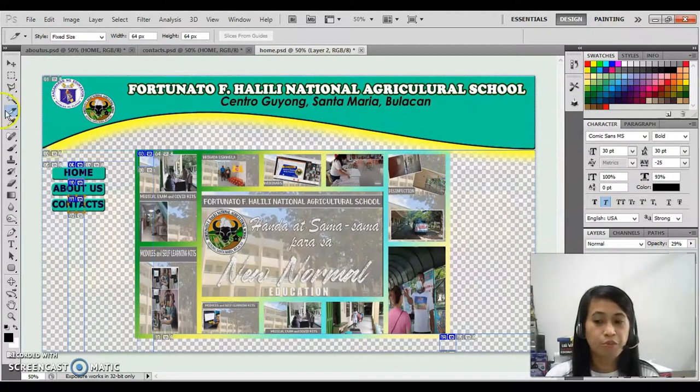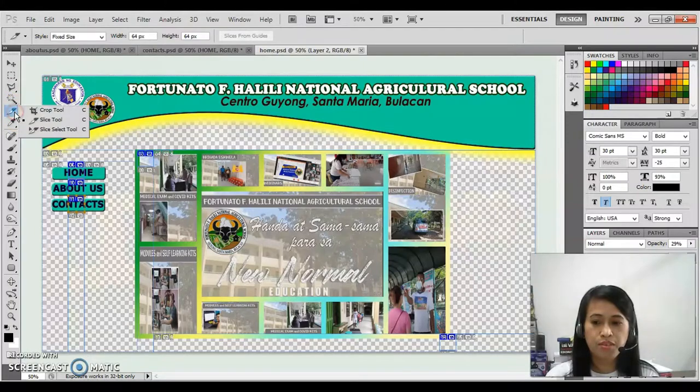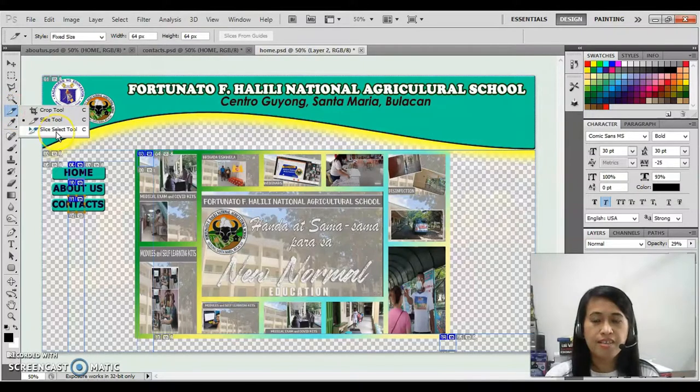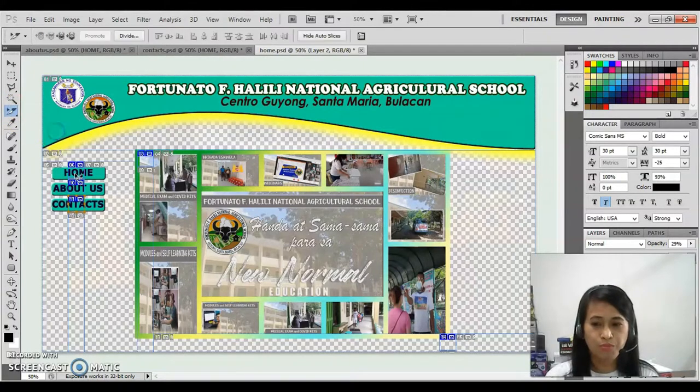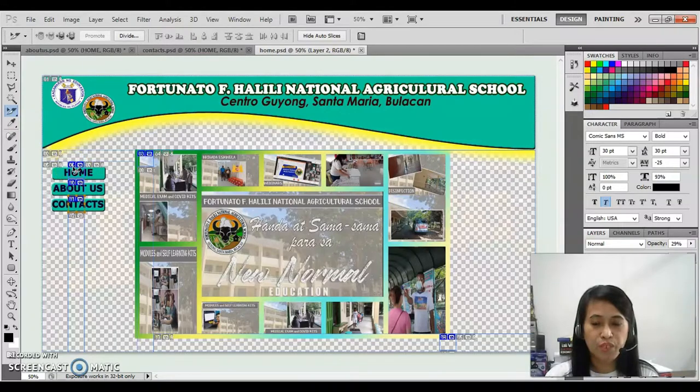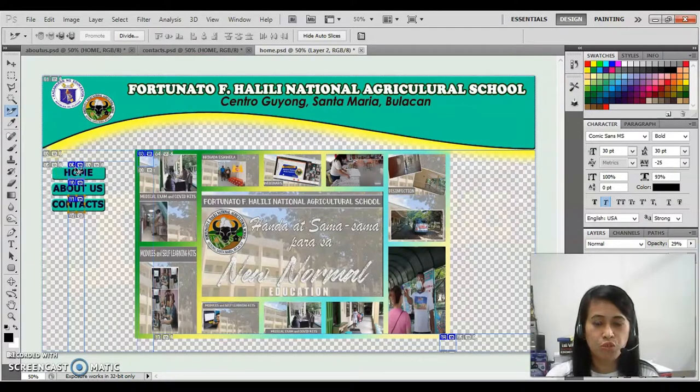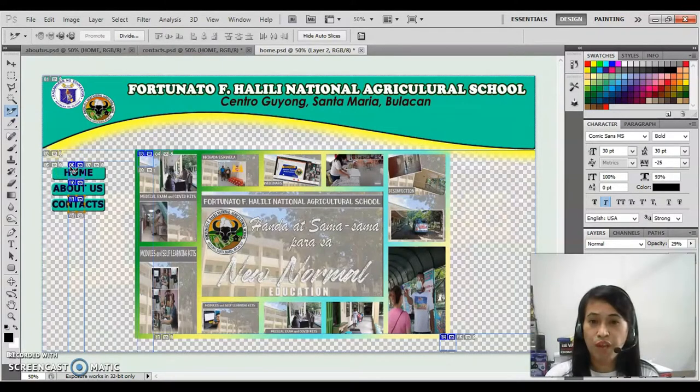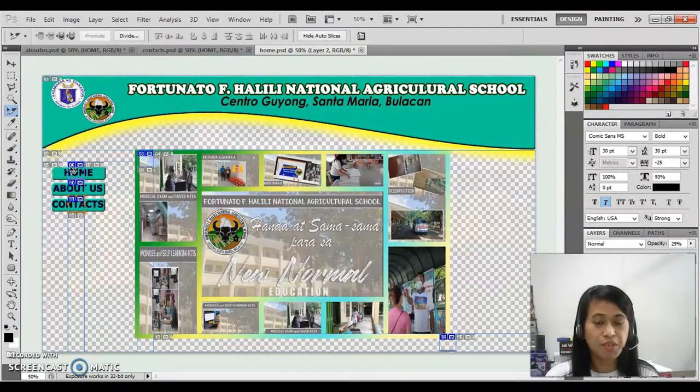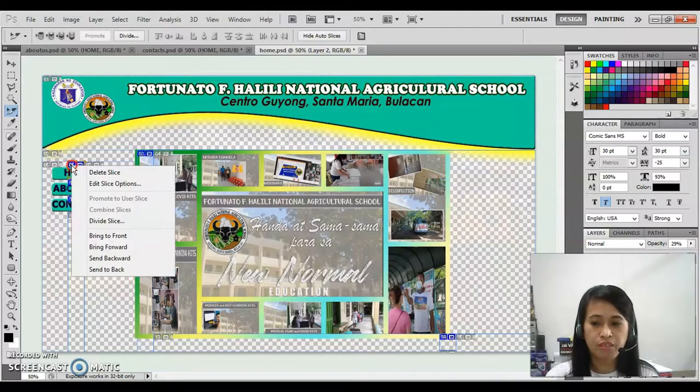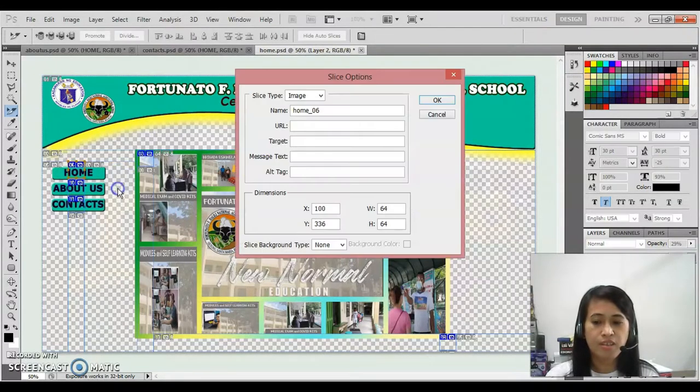Then after that, right click again the slice tool, then click slice select tool. Right click this first button. You have two buttons that you can see there. Just right click the first button on the left panel of your screen, then click edit slice option.